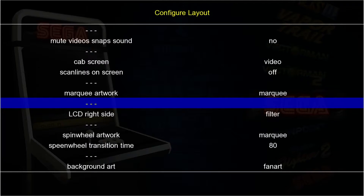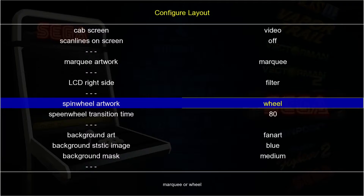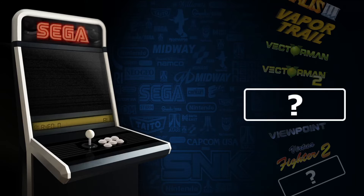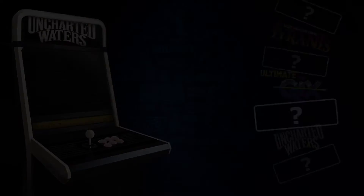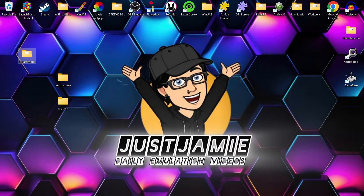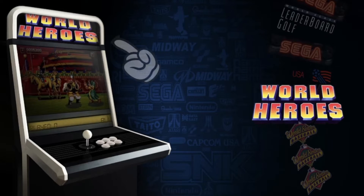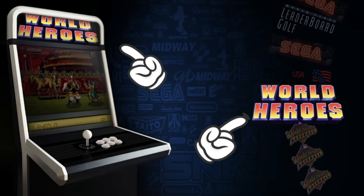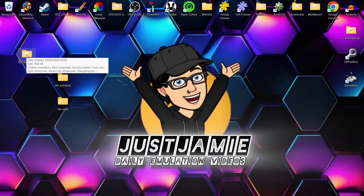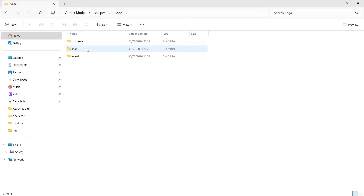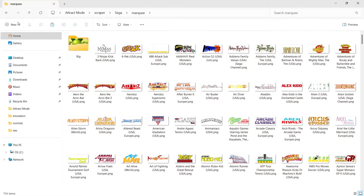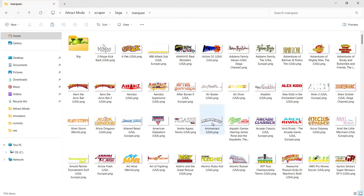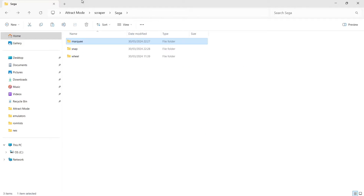Back in Layout Options, we can change the spin wheel artwork - currently set to 'marquee'. I also want to mention that in the footage just now, the marquee above the arcade screen was identical to the wheel spinning around in terms of images. That's because in the Attract Mode scraper folder under Sega, both the marquee and wheel folders contain the same images. If I downloaded the correct wheel version from EmuMovies, those images would be different.